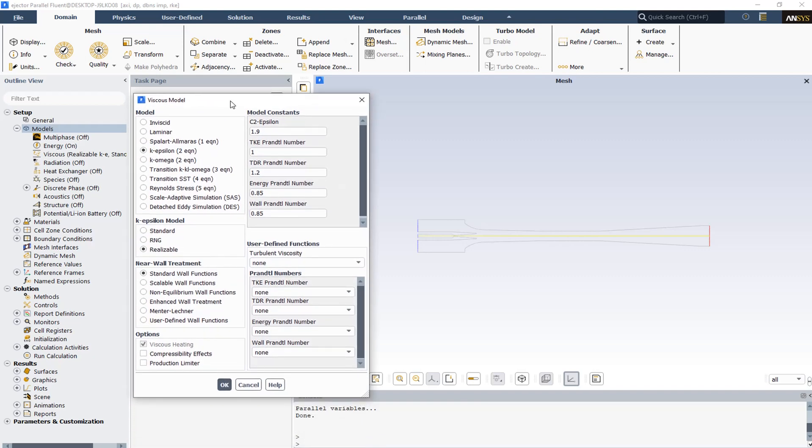The realisable k-epsilon model differs from the standard k-epsilon model in two important ways. It contains an alternative formulation for the turbulent velocity and a modified transport equation for the dissipation rate epsilon, derived from an exact equation for the transport of the mean square vorticity fluctuations. The term 'realisable' means that the model satisfies certain mathematical constraints on the Reynolds stresses consistent with the physics of turbulent flows. Neither the standard k-epsilon model nor the RNG k-epsilon model is realisable.